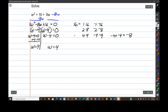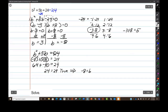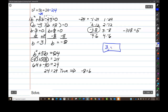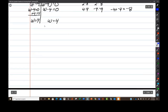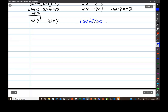Over here, the solutions to my equation were 3 and negative 8. It's normal for a quadratic equation to have two solutions, not just one. This case is a little unusual — we would say it has one solution, occurring twice.